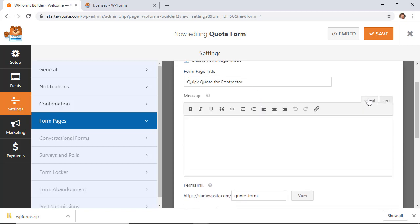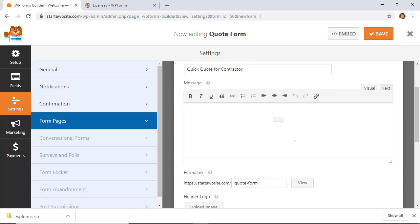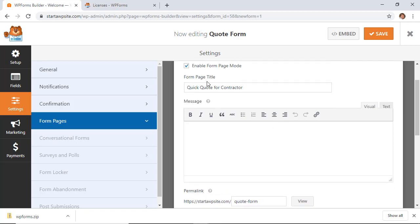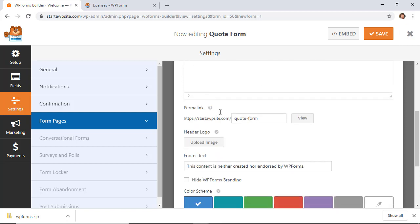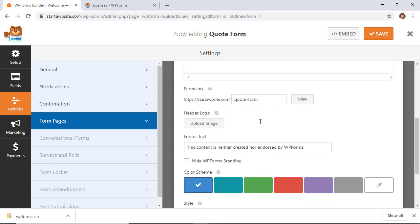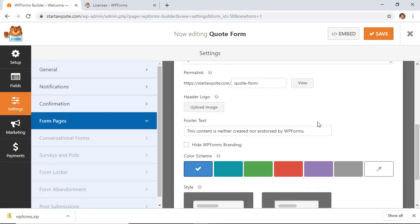This will be the form page title, and that will go up here, so you want it to be something descriptive for you. You can give a message, and this will be up at the top. You'll also get a permalink, which means this is standalone—you can simply send this link out to anyone to fill out the form.